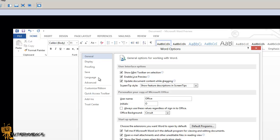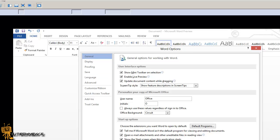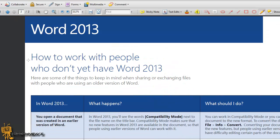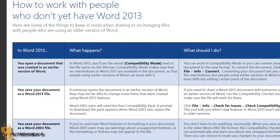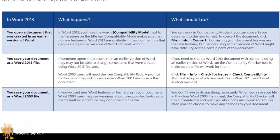One last thing before I let you guys go is how to work with people who don't have Word 2013. This was normally a huge problem when Office 2007 was upgraded to 2010. Here are some things to keep in mind when sharing or exchanging files with people who are using an older version of Word. In Word 2013, if you open a document that was created in an earlier version of Word, that's pretty cool. But what happens in Word 2013? You will see the words 'Compatibility Mode' next to the file name in the title bar, which was the same problem with Office 07 and 010.